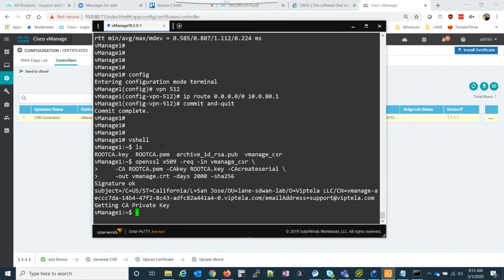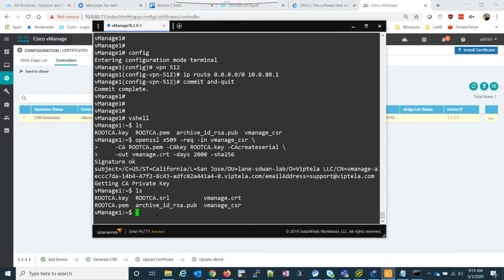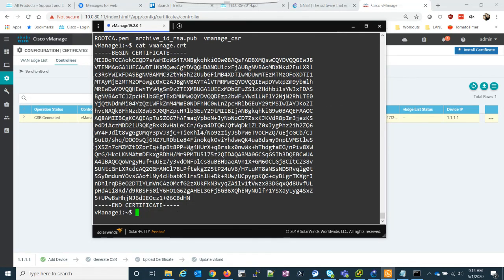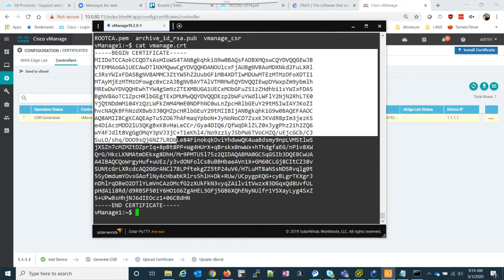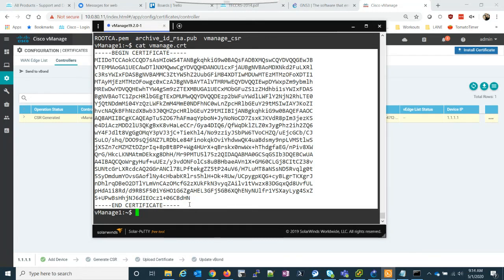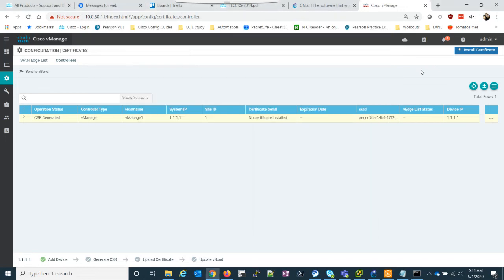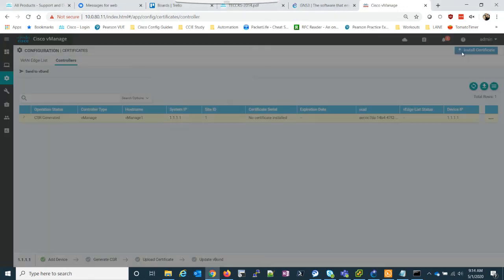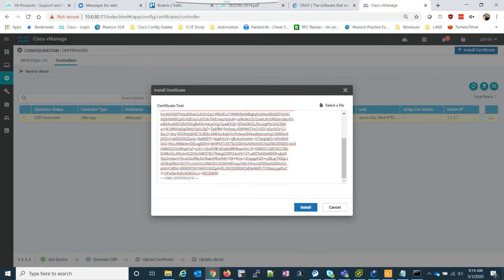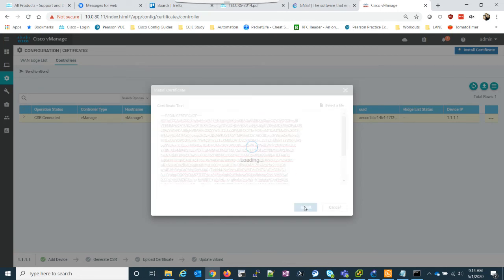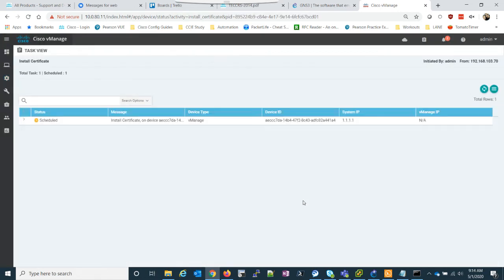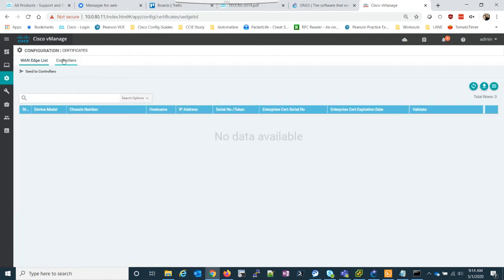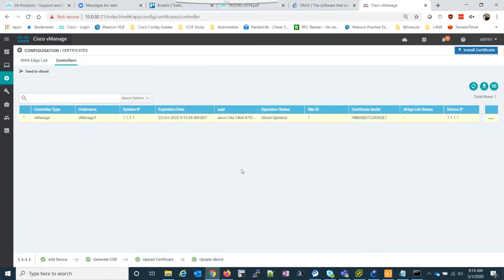So this creates a file called vManage.csrt which is here. And you can see it created it. vManage.csrt. So what we need to do now is let's cat vManage.csrt. And again we get this string here. Which we are going to need to copy. This time all we have to do is go back into vManage. Go to install certificate. Paste that in. Install. This will take a couple seconds. In progress. In progress. Success. Perfect. So now we can go to configuration certificates controllers. And our vManage is set up.